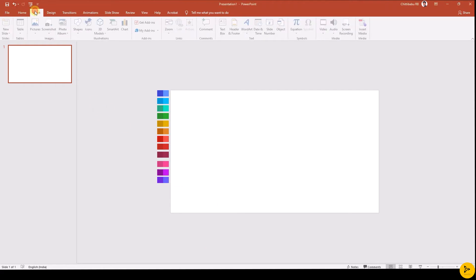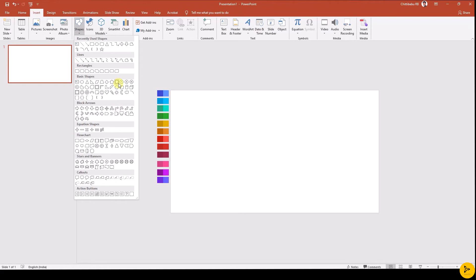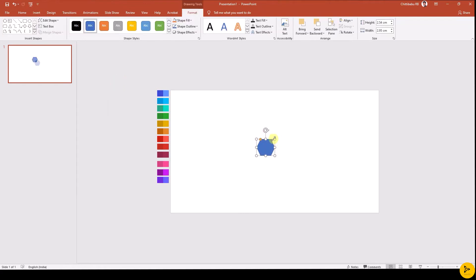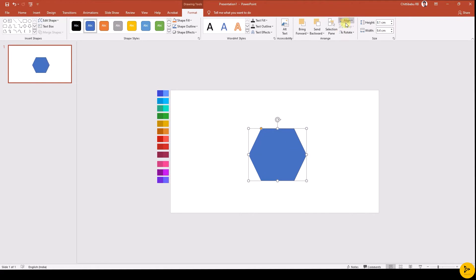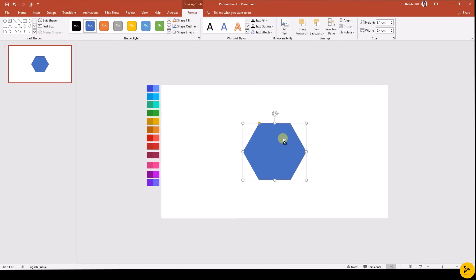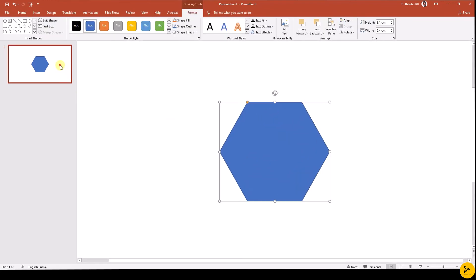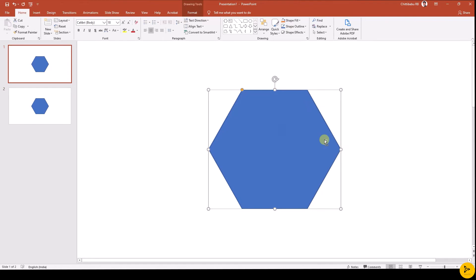First let's create the rounded hexagon. To do so, go to the Insert tab, Shapes, and insert a hexagon shape. Align it to the middle and center of the slide. Then duplicate the slide using Ctrl+D. Select the hexagon shape and give it no outline.